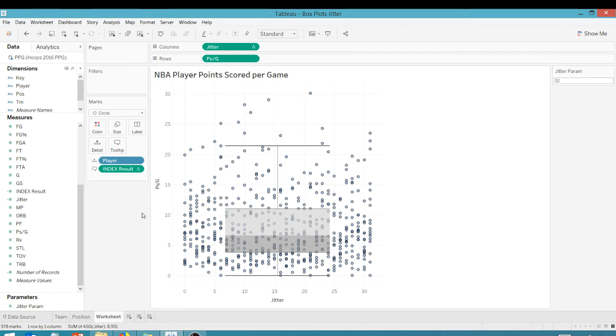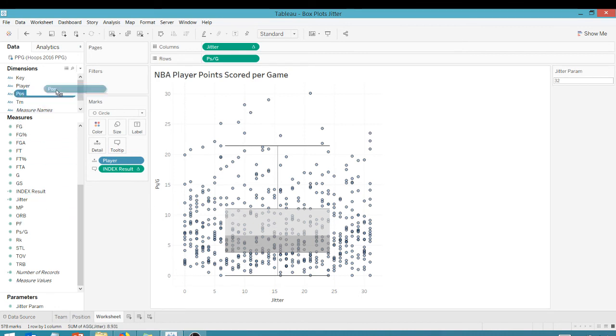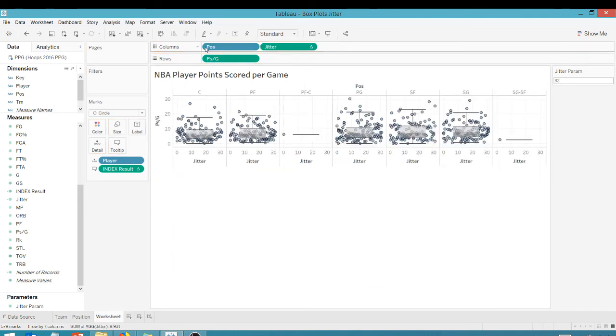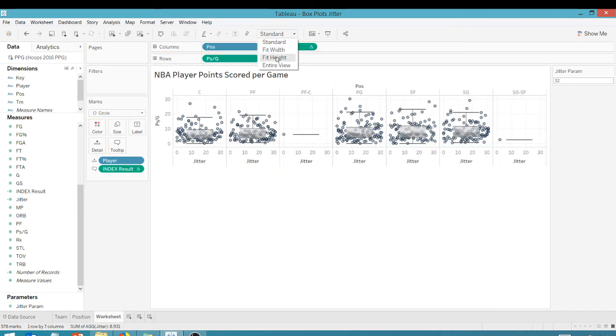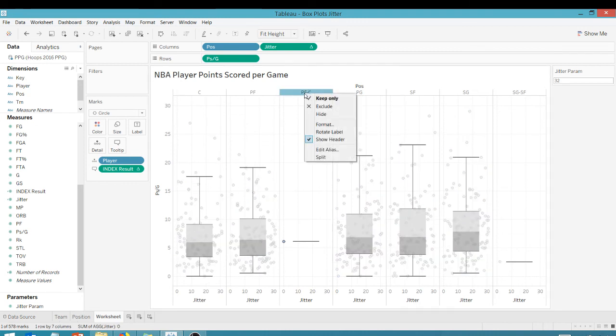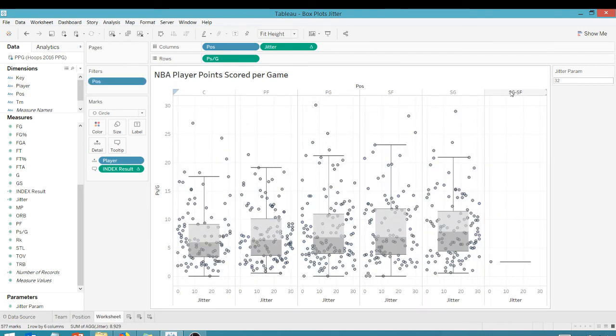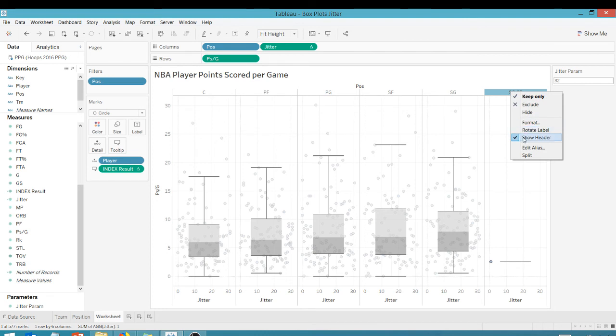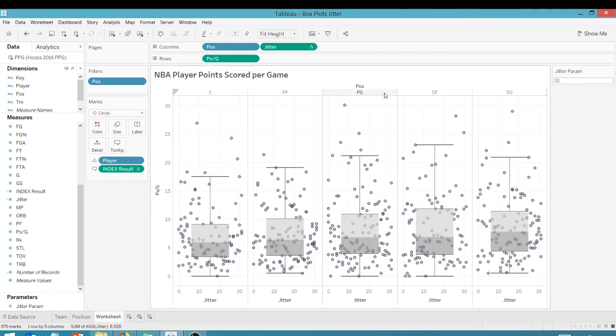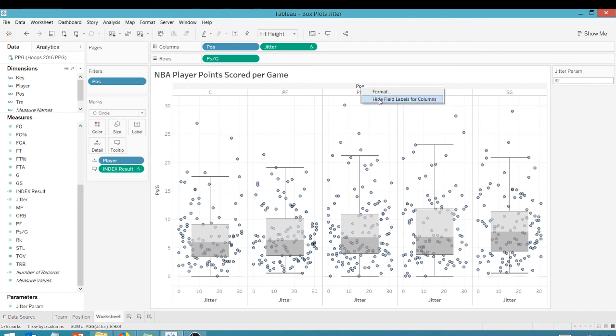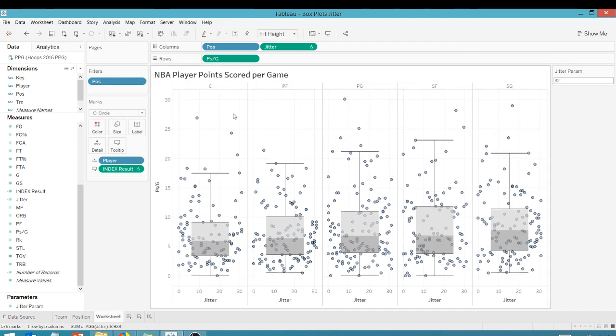And if I wanted to, I could bring in another dimension. Let's bring in the position and throw that here. Let's fit that to height. And I'm going to exclude a couple positions in here that have one or two guys in it. We don't need to show them in here. So I've got this nice little display. Let's hide this. We know it's a position.